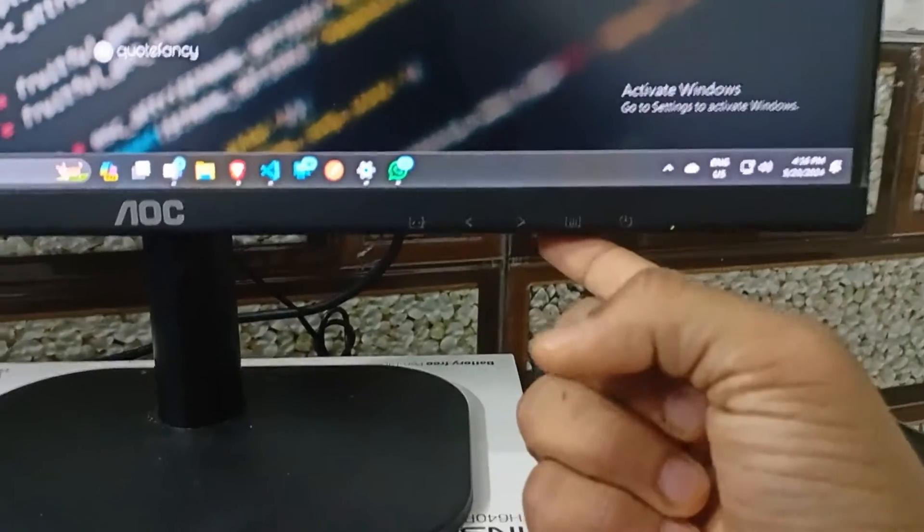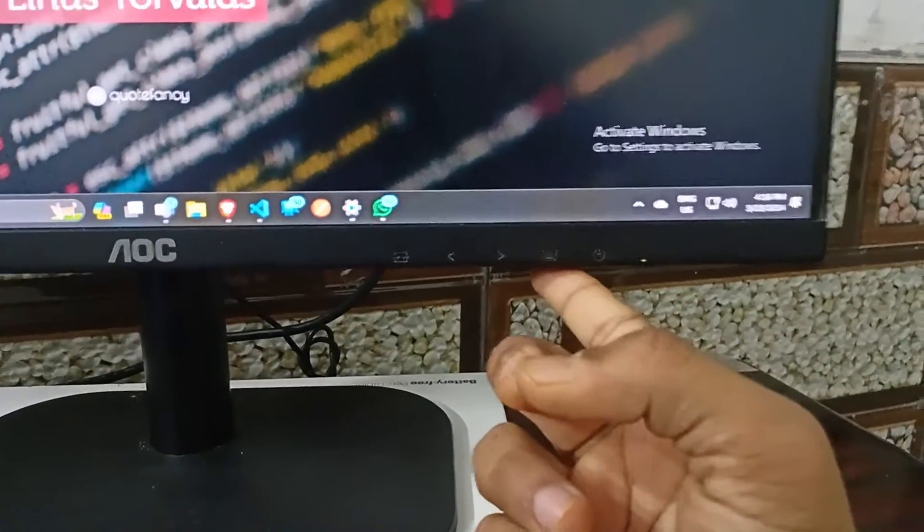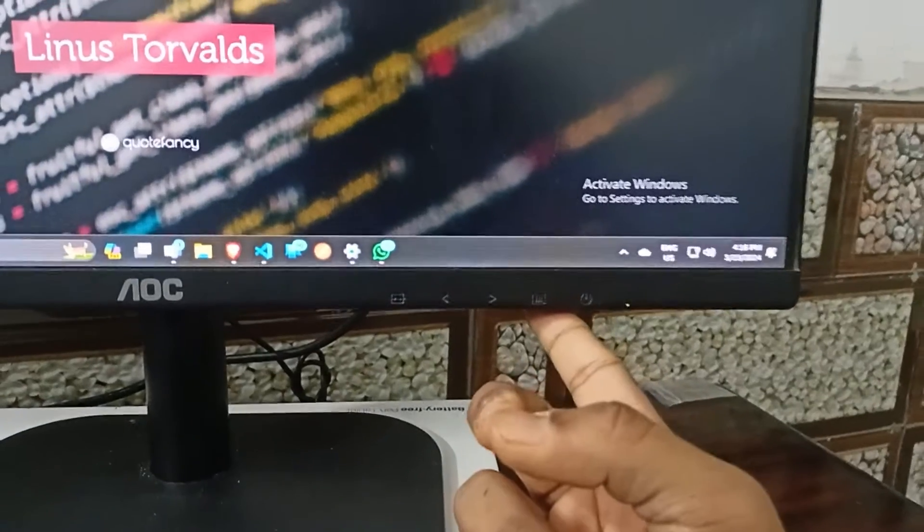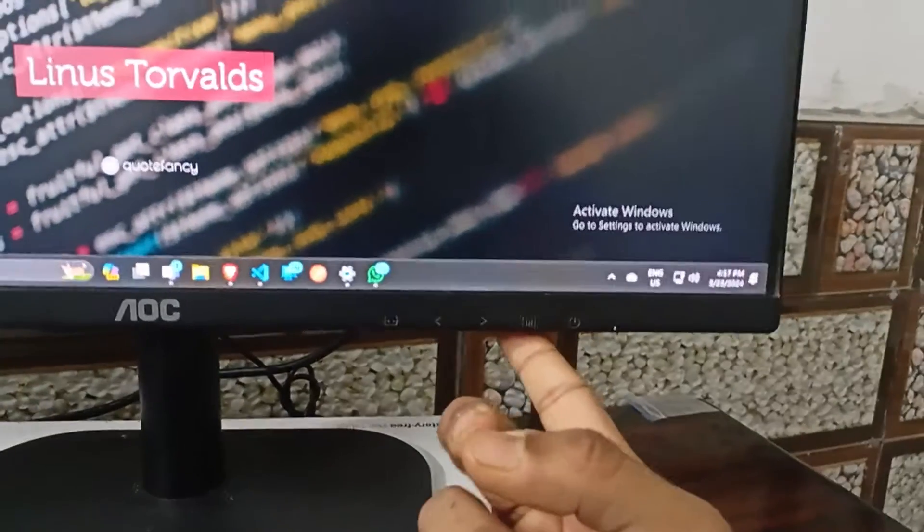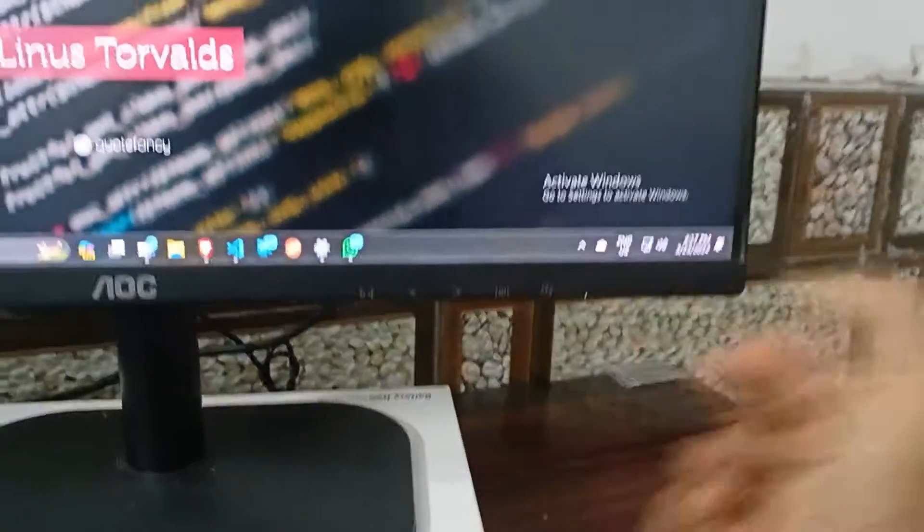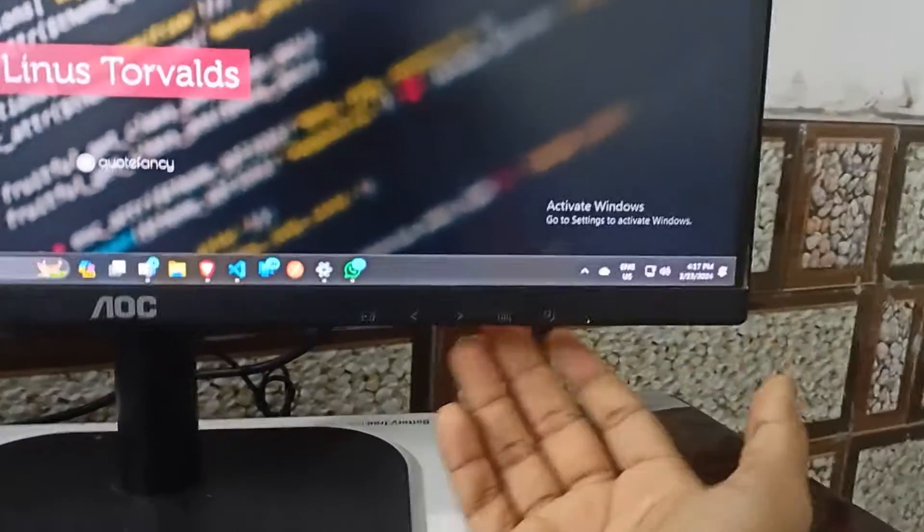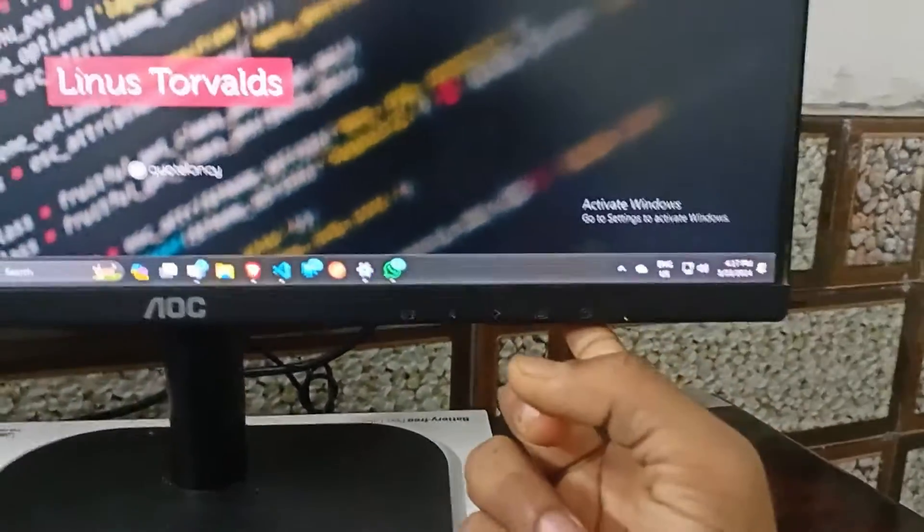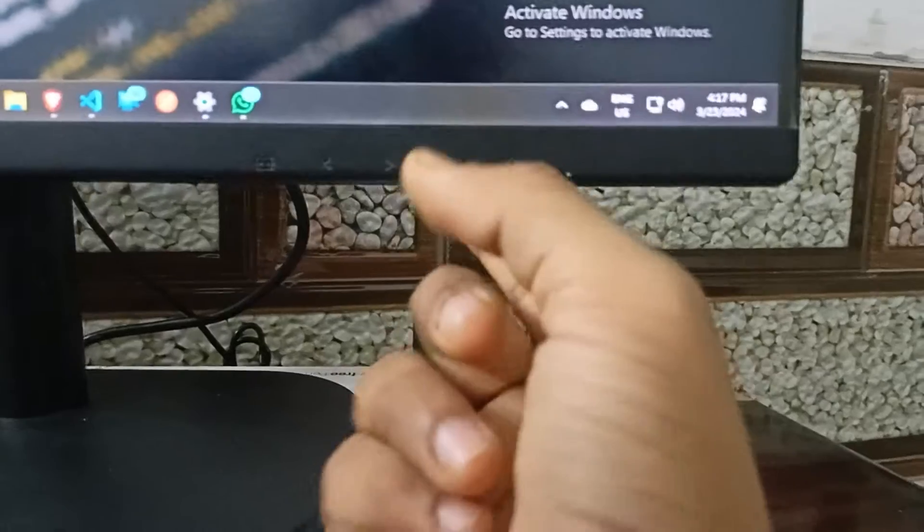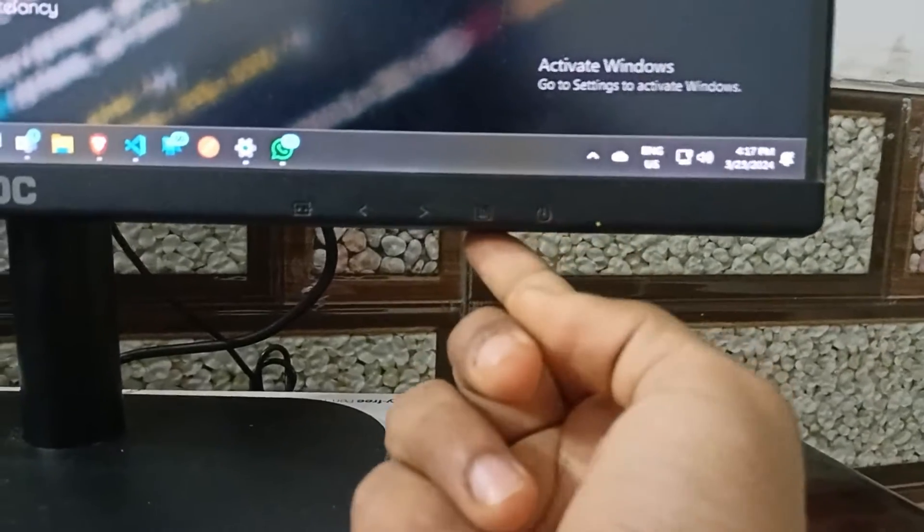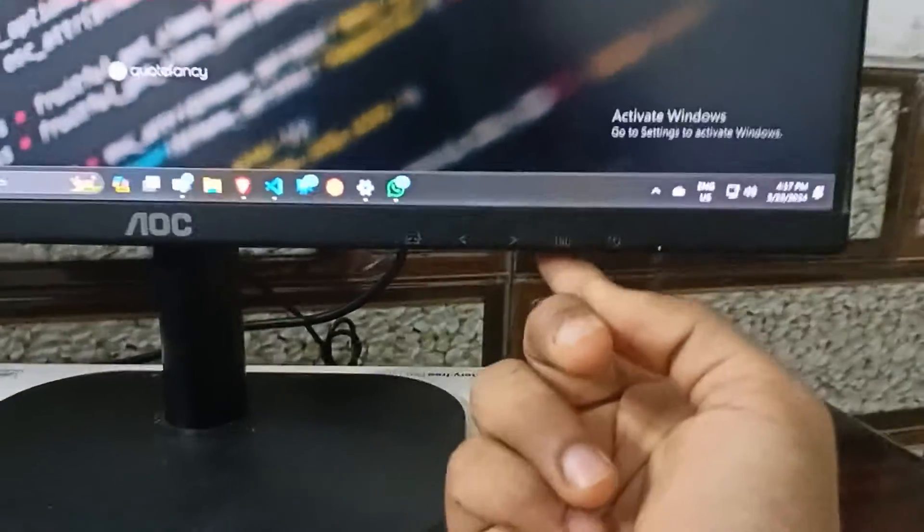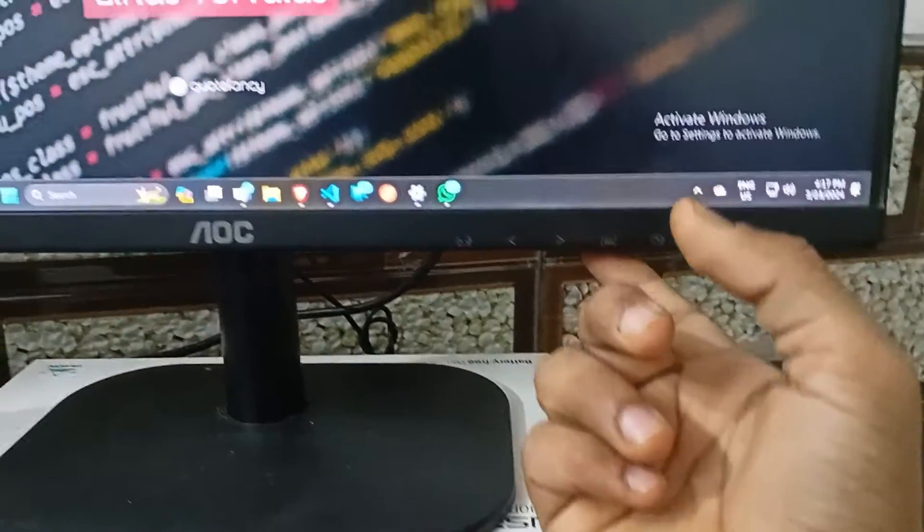You can see here the menu bar at the bottom of the window. In some AOC monitors, the menu bar is on the back side. In my monitor, the menu bar is on the bottom side. You can see here the first option is to open the menu. Simply click on this button to open the menu.